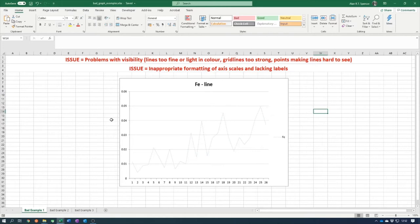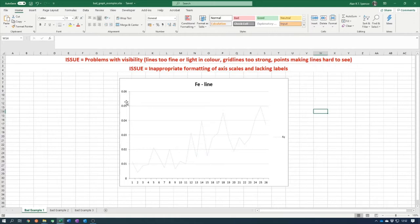A third issue: the graph itself stops just below 0.05 on the y-axis, leaving all this dead white space at the top. We should rescale the y-axis so it goes from 0 up to 0.05 only, removing the 0.06 dead space. This would allow the graph to extend all the way up and use the whole plotting area.